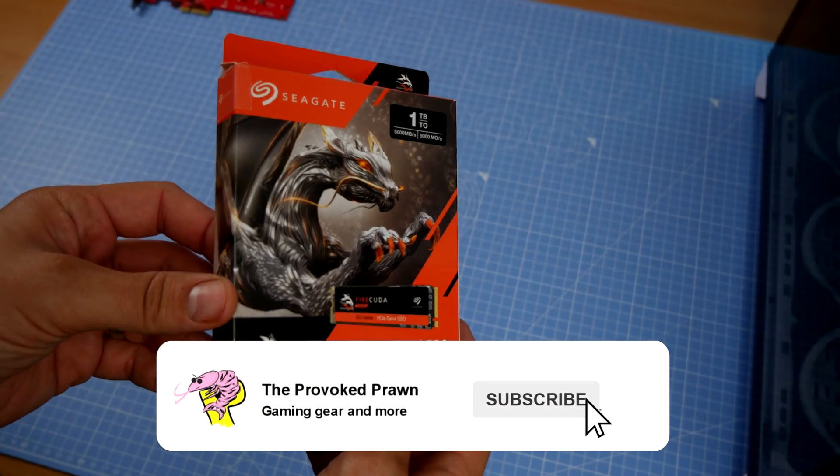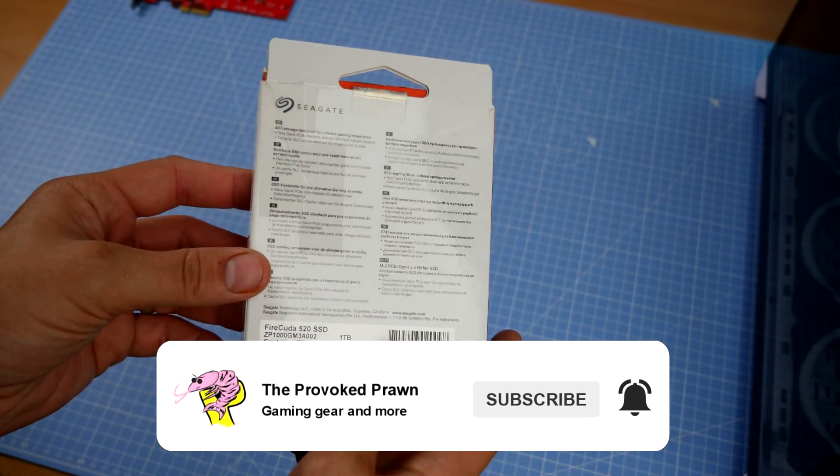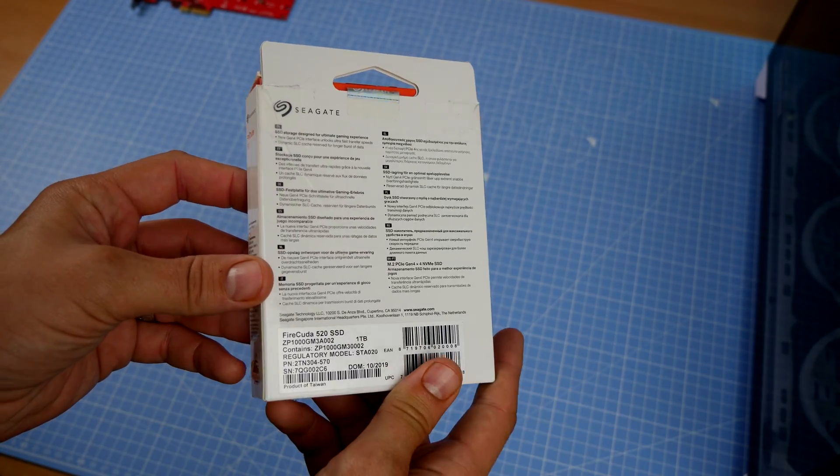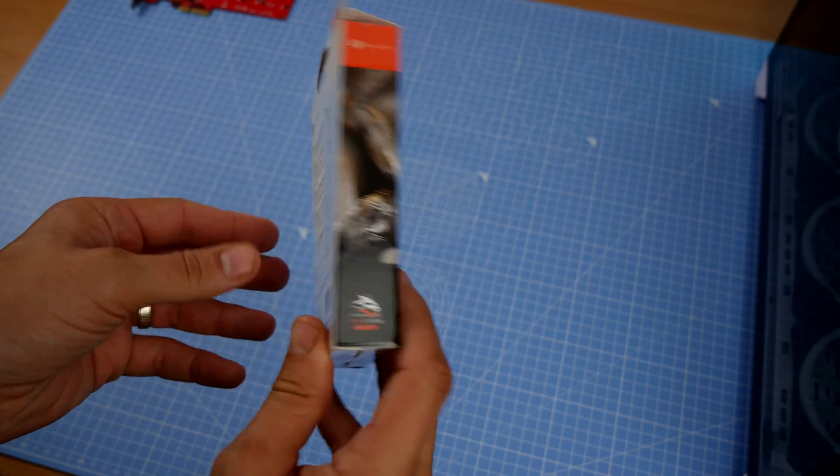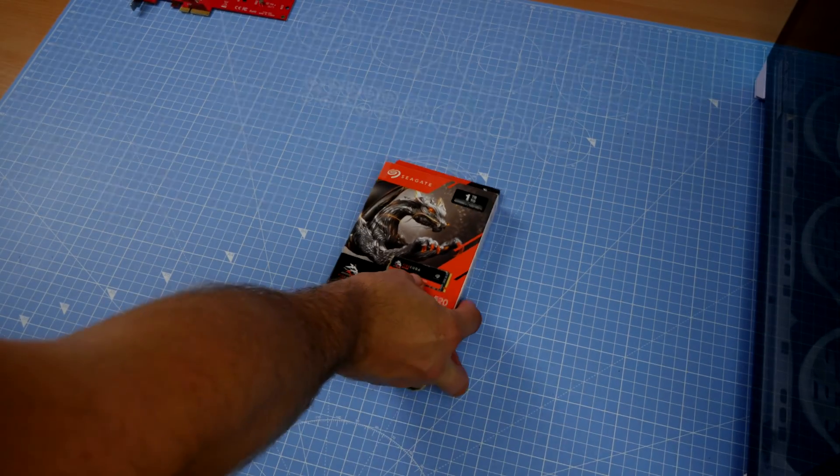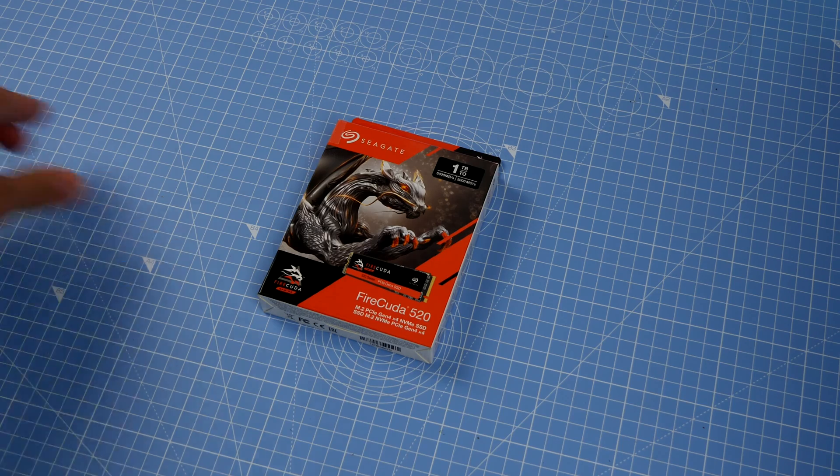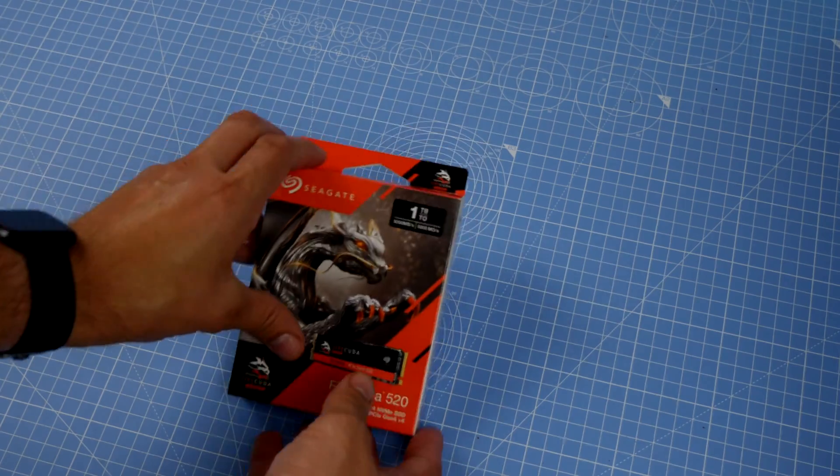This is a blazingly fast NVMe drive that can get you up to 5000 megabytes per second in terms of read write speeds if you have the right equipment.